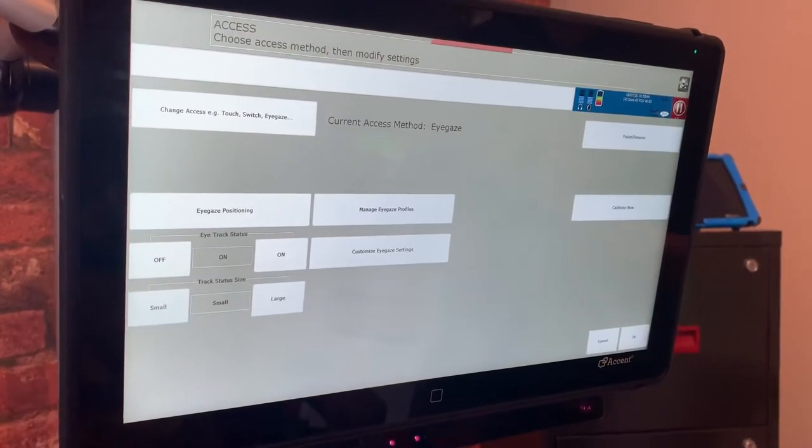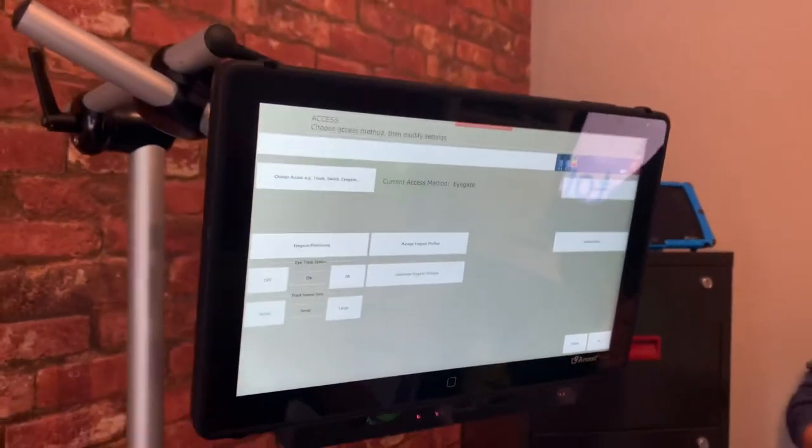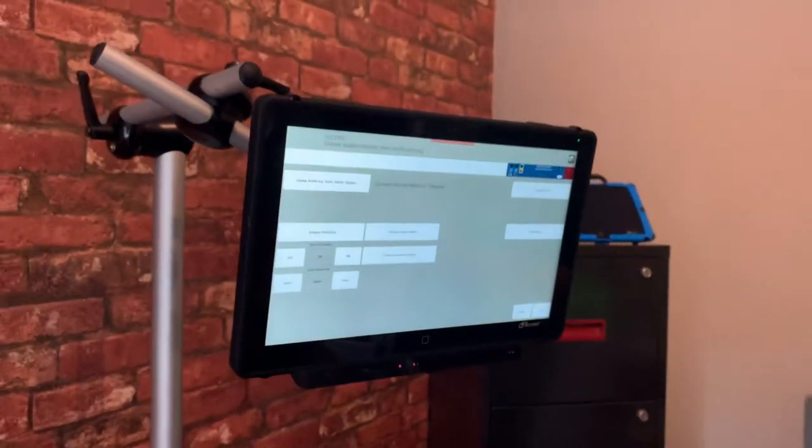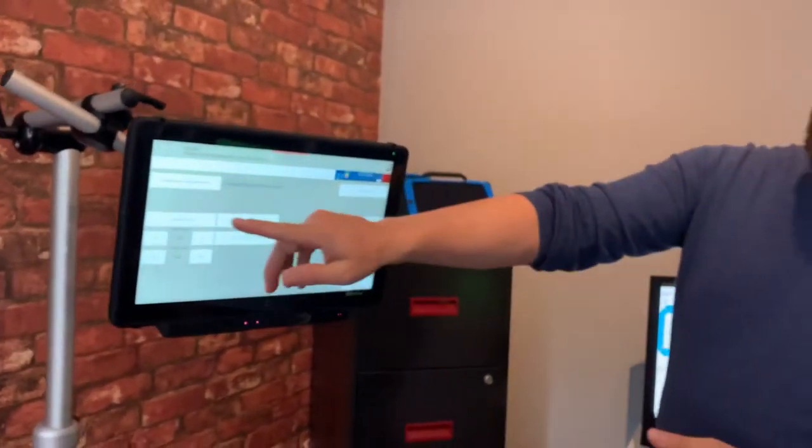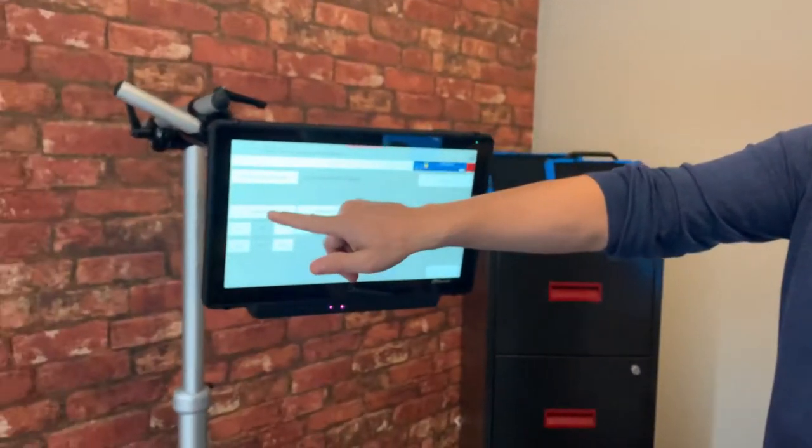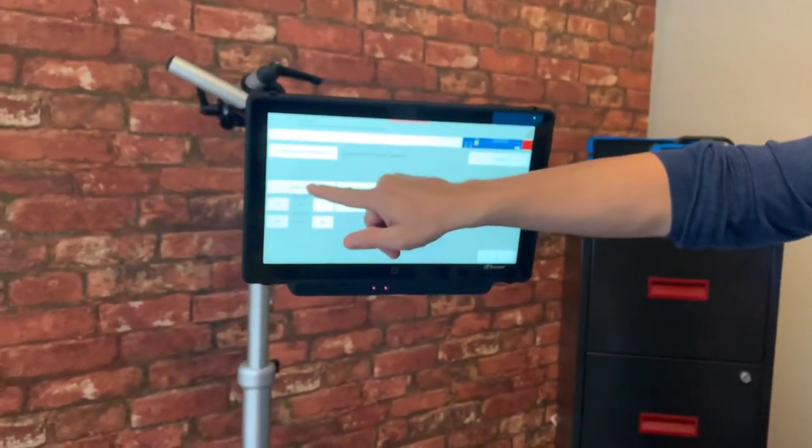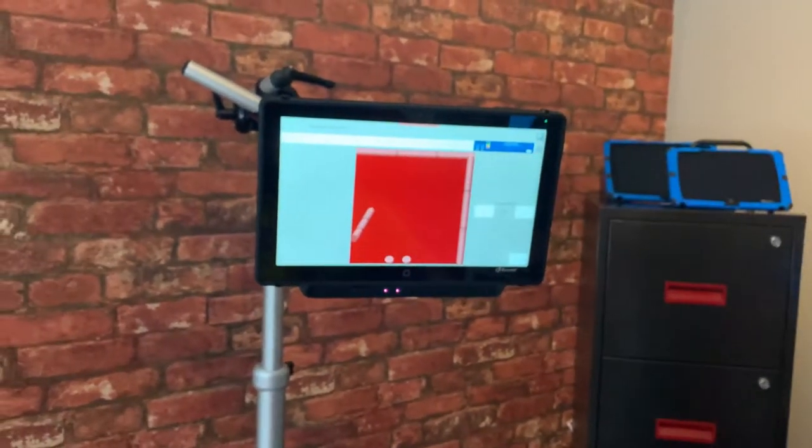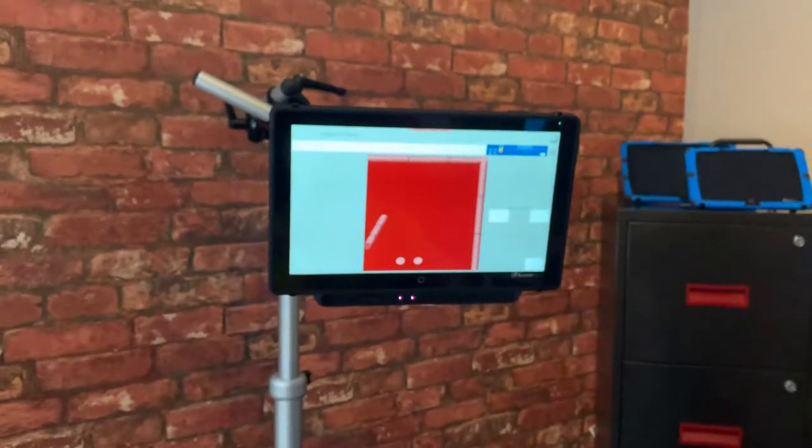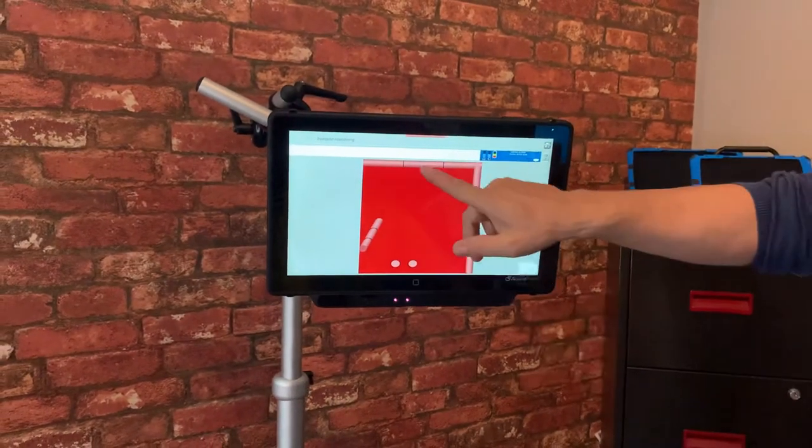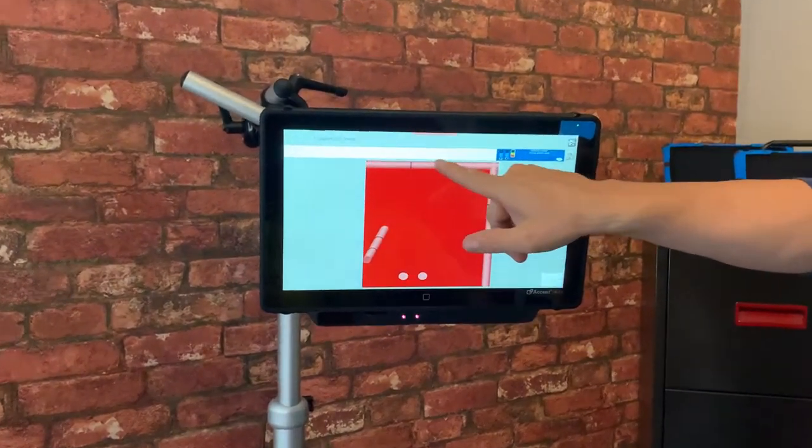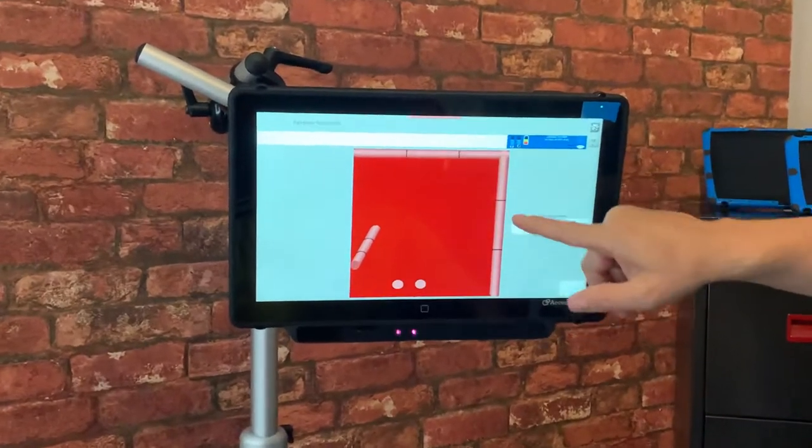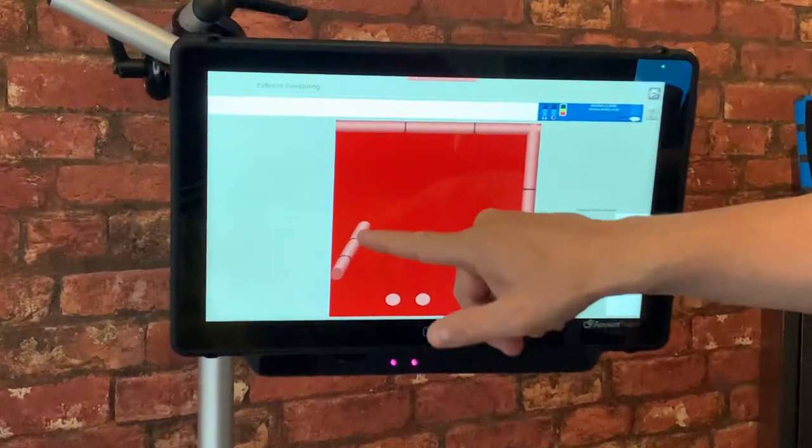Now the first thing I want to do when we're looking at Eye Gaze is look at the position of the client and I do this by going into the Eye Gaze positioning and here this gives me a window and shows me where the client is. Now I'm looking for dots to appear in the top here, in the side and also here.